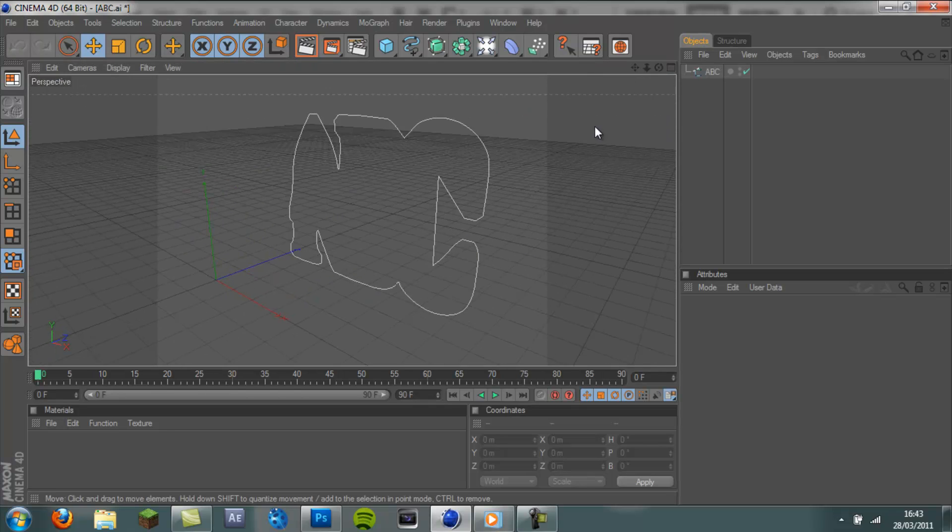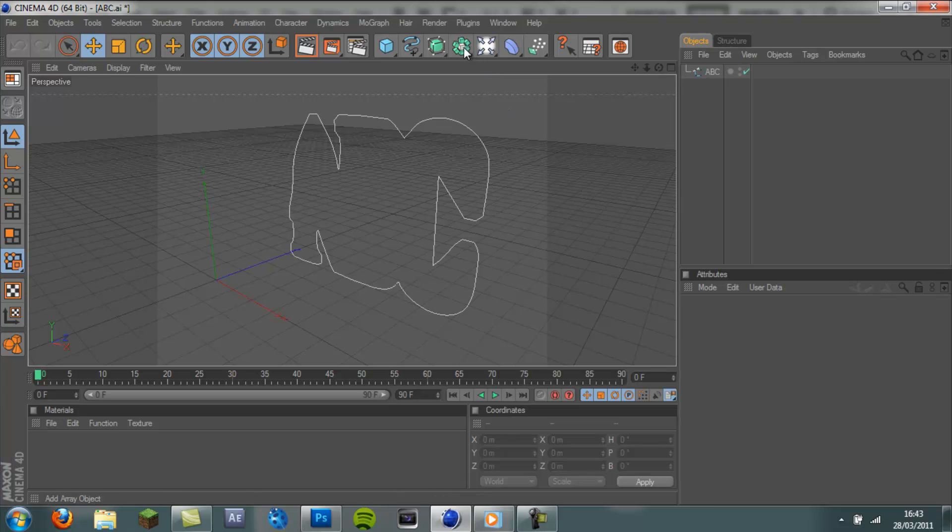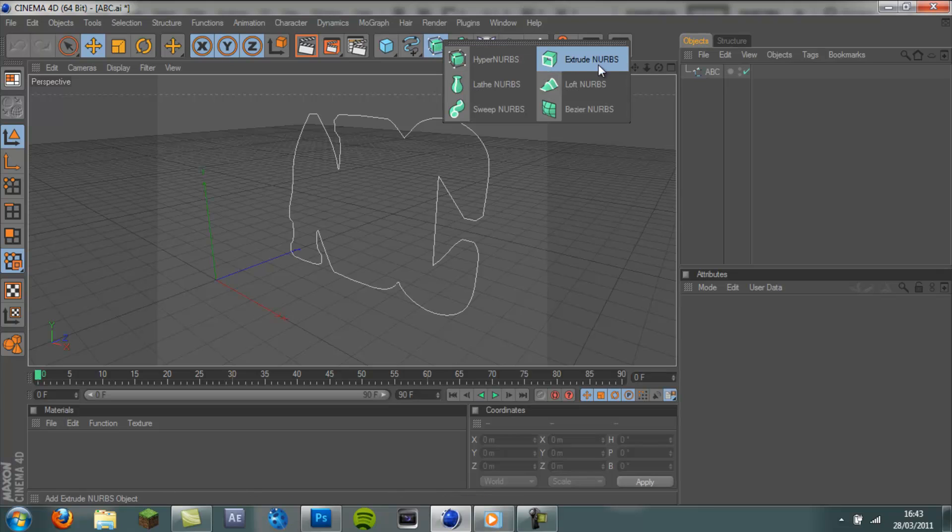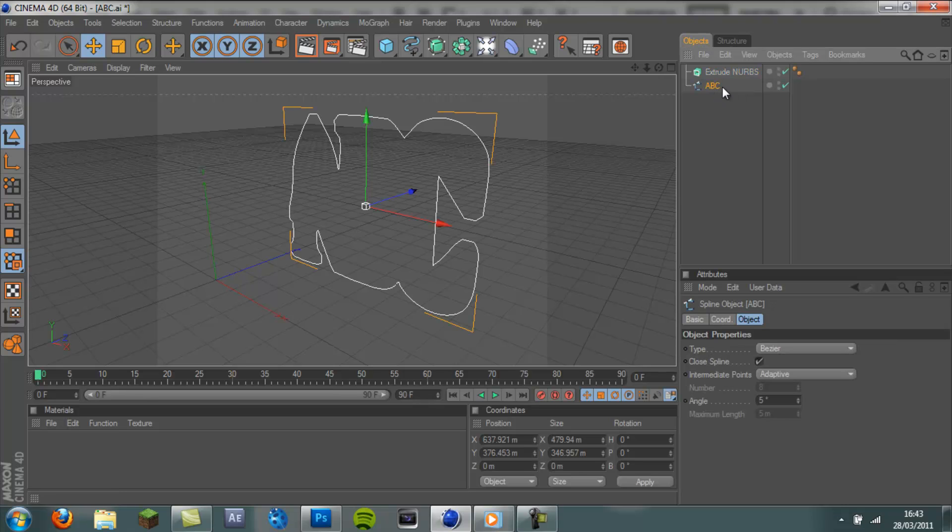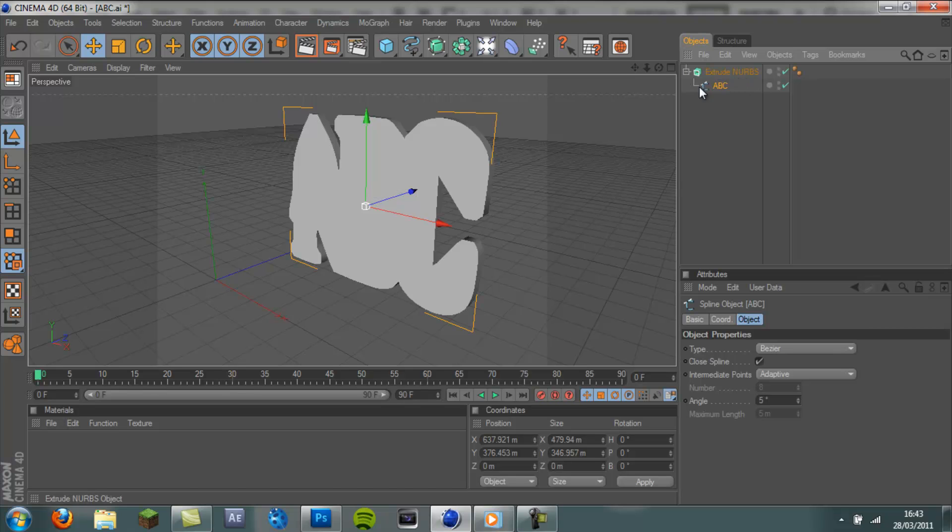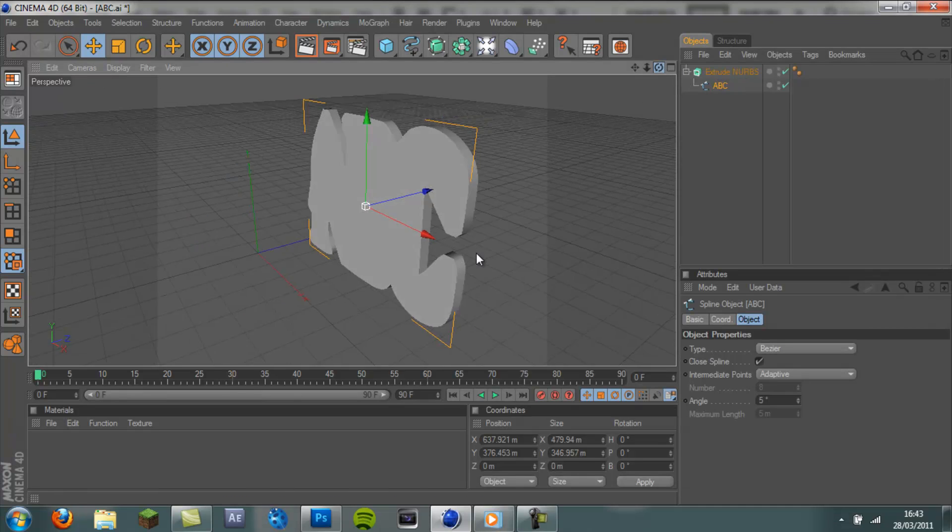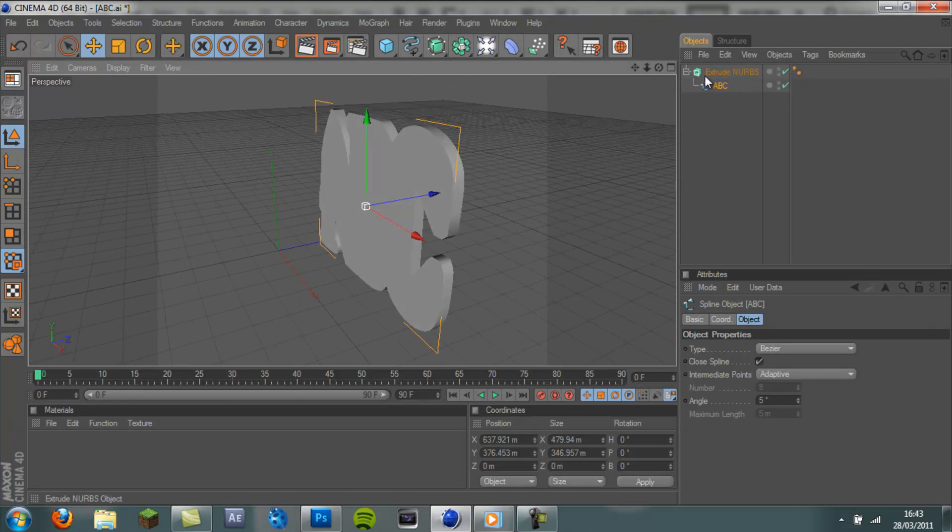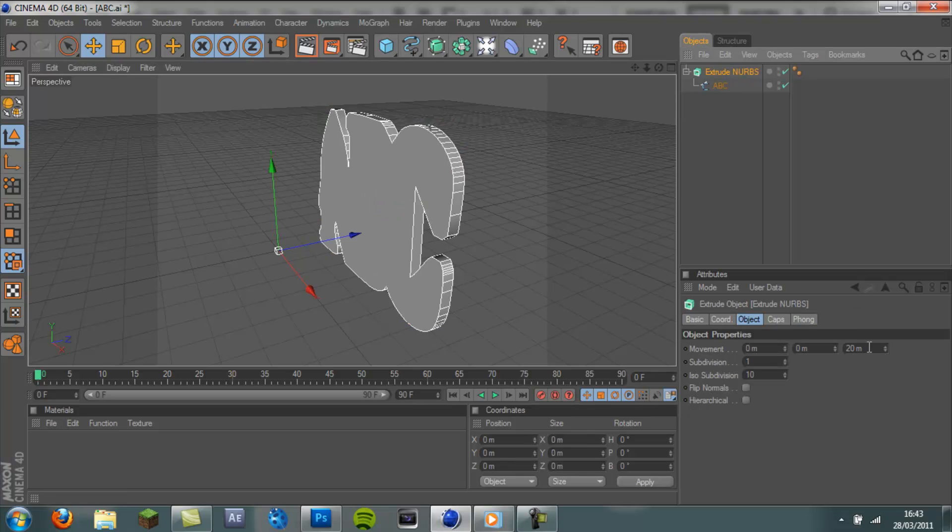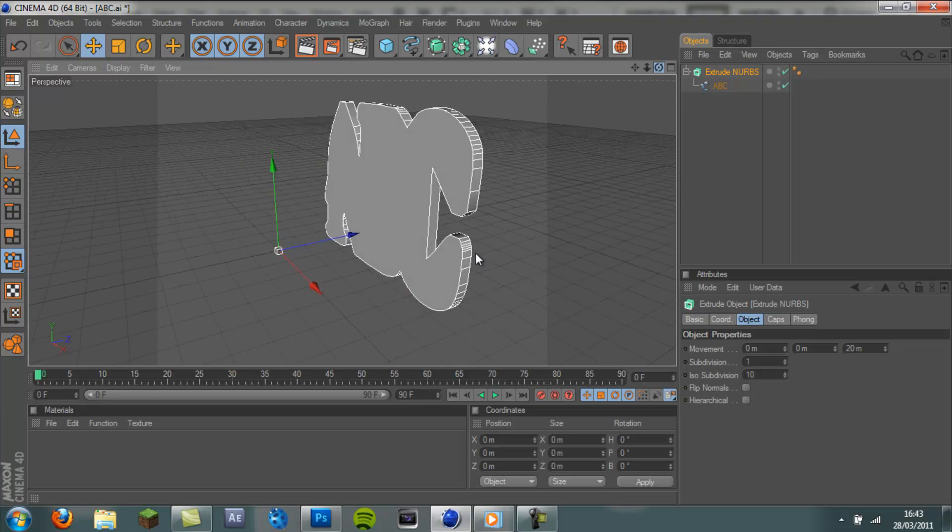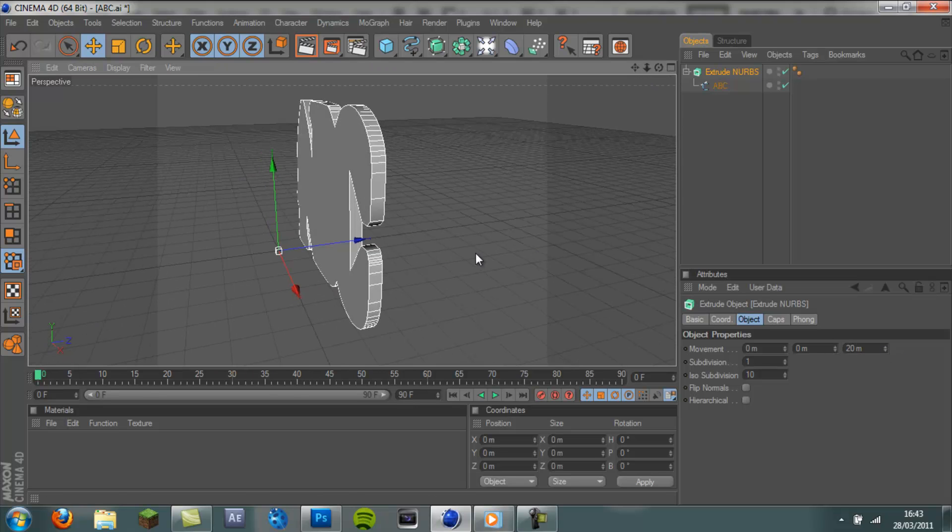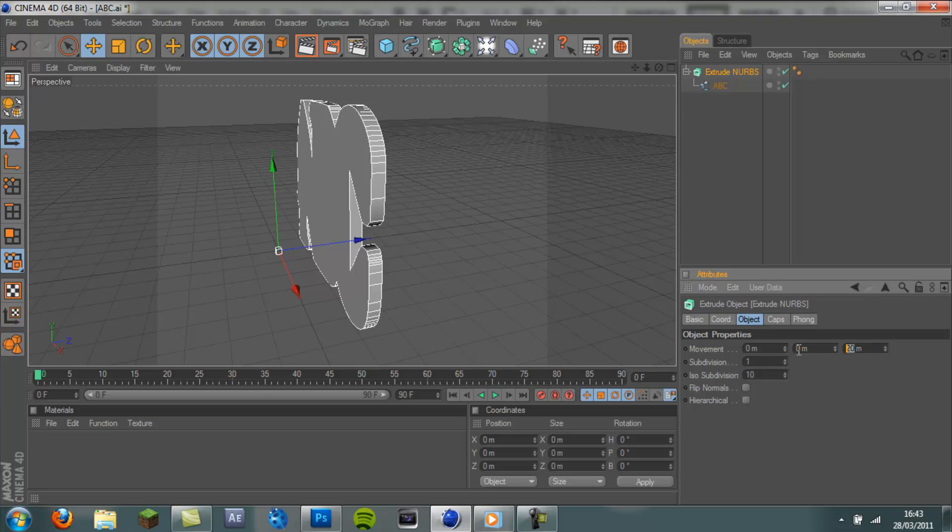To make it 3D, come to this option here and go to Extrude NURBS. Drag the ABC object you've got up into the Extrude NURBS until the arrow is pointing down. And let go. That makes it 3D. And then click on the Extrude NURBS. And you can change the size here, or the thickness. So I'm going to put that up to 40.